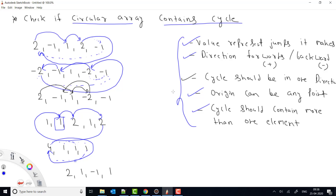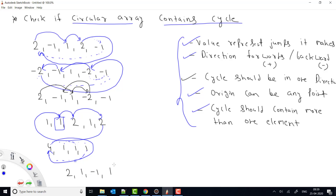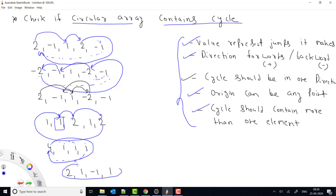Considering all these conditions, we need to check whether a cycle exists from any given point. It's also possible that no cycle exists at all. For example, starting from the first point and making 2 jumps leads to a minus 1, which changes direction — this is invalid. Checking each starting point in this example shows no valid cycle exists, so we return false.